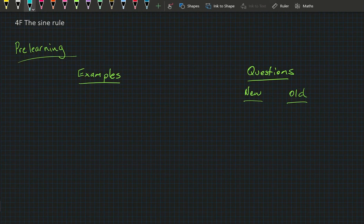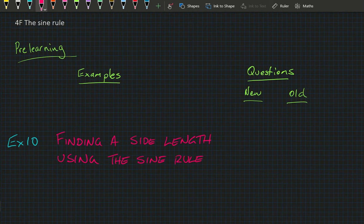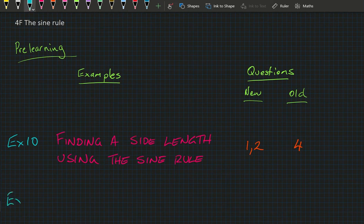Welcome to Exercise 4f: the Sine Rule, where we're going to learn everything about the Sine Rule. Our first example will be Example 10, where we'll be finding a side length using the Sine Rule. Your pre-learning for this example will be questions 1 and 2 in the new book and question 4 in the old book.